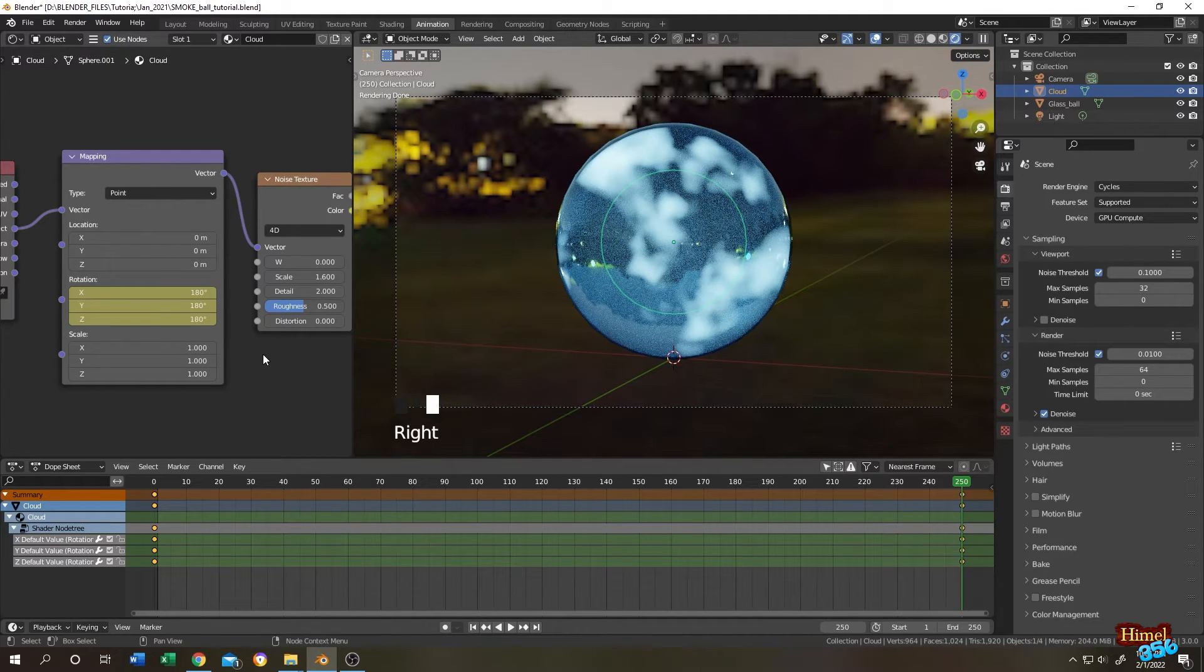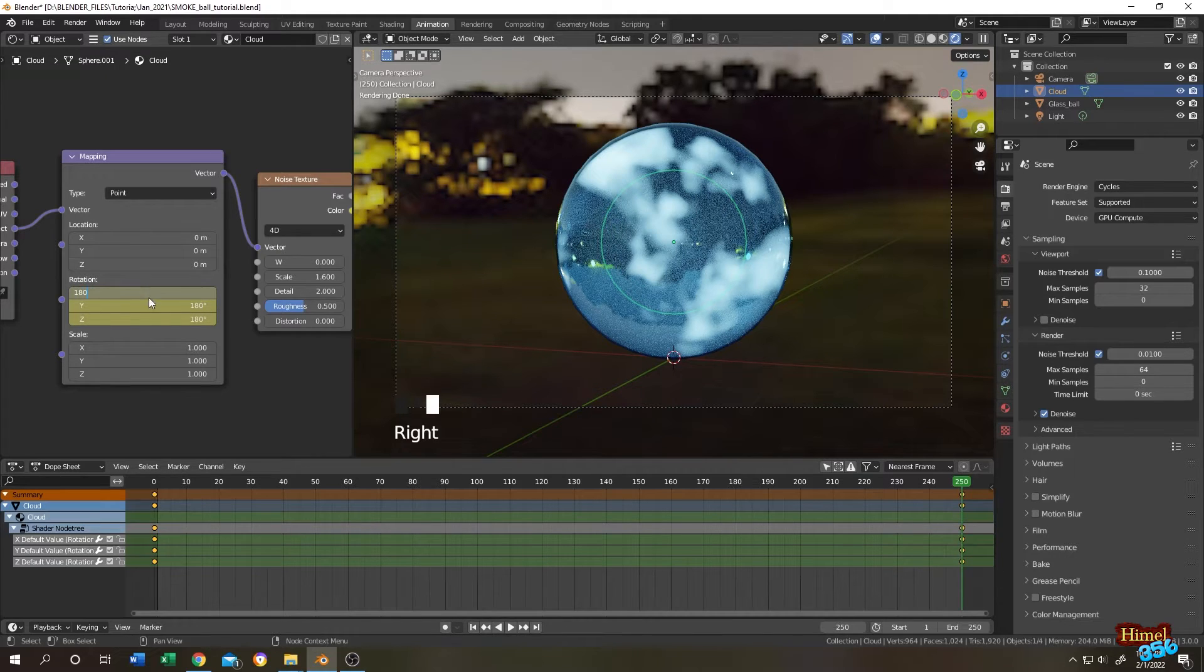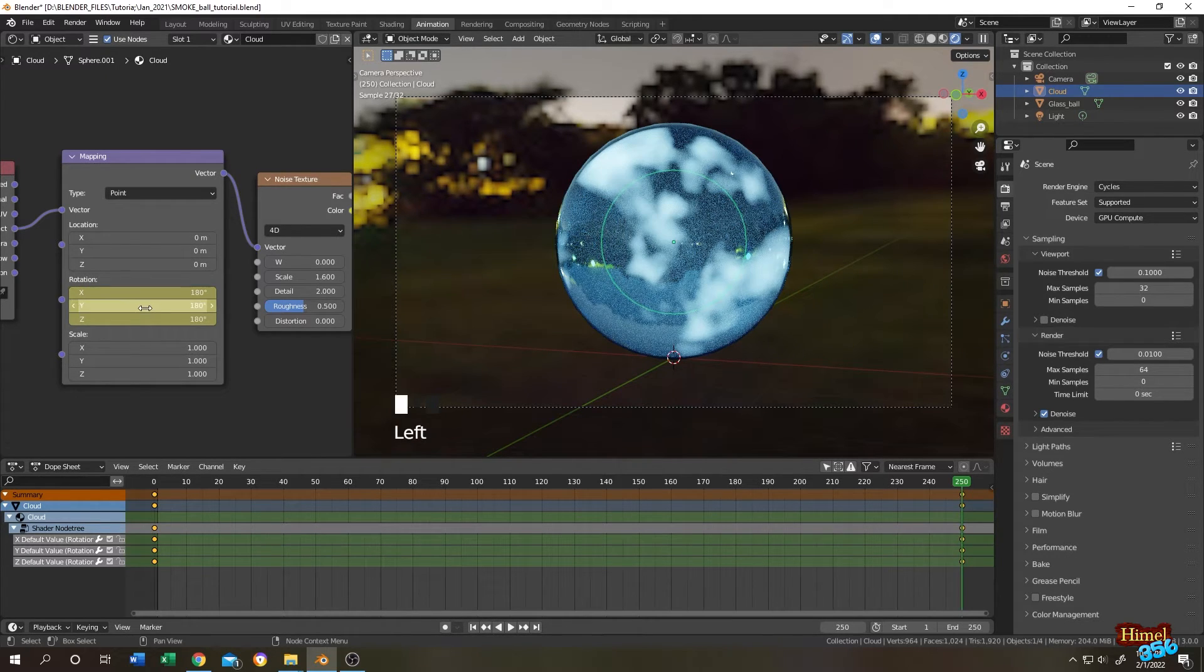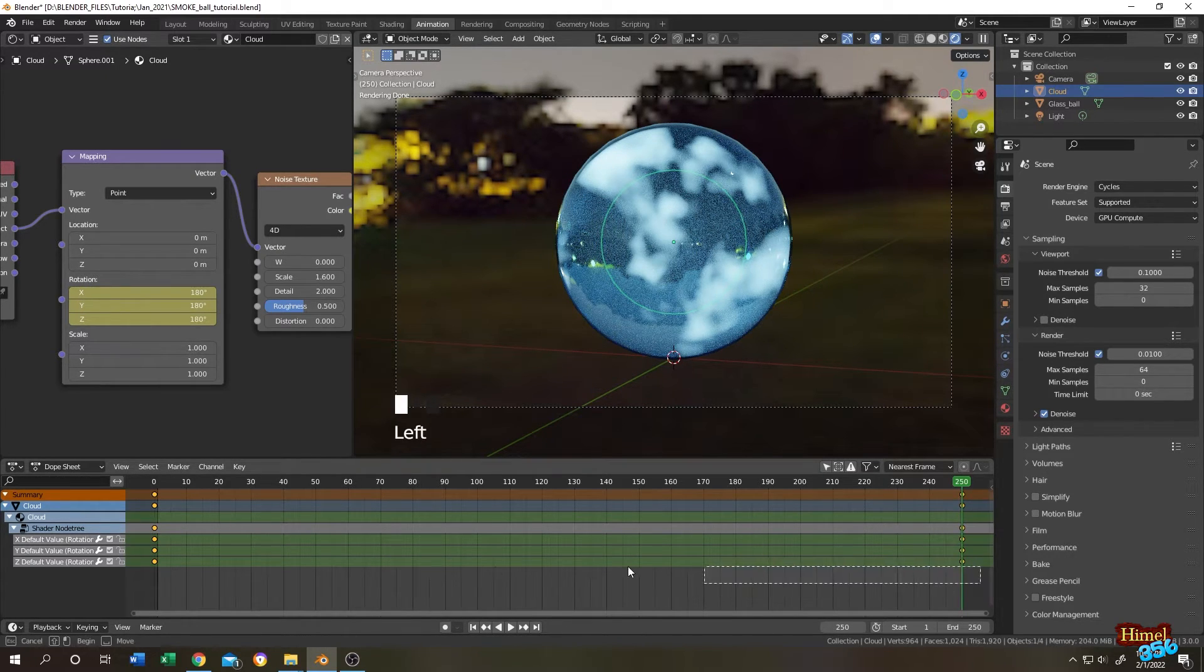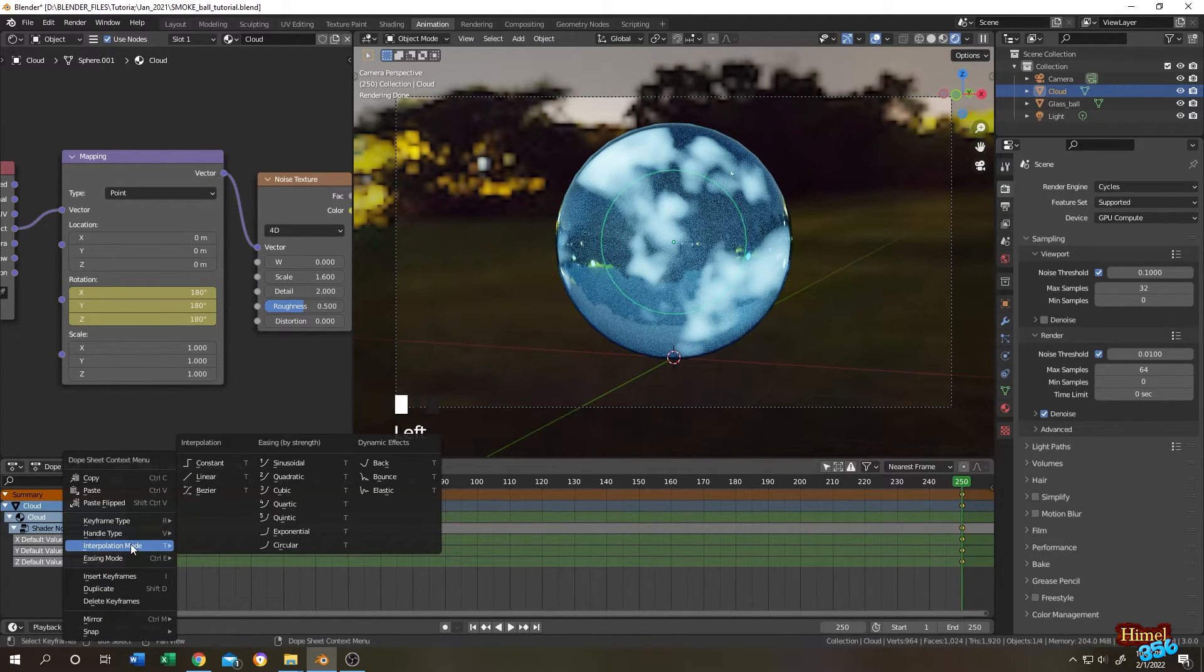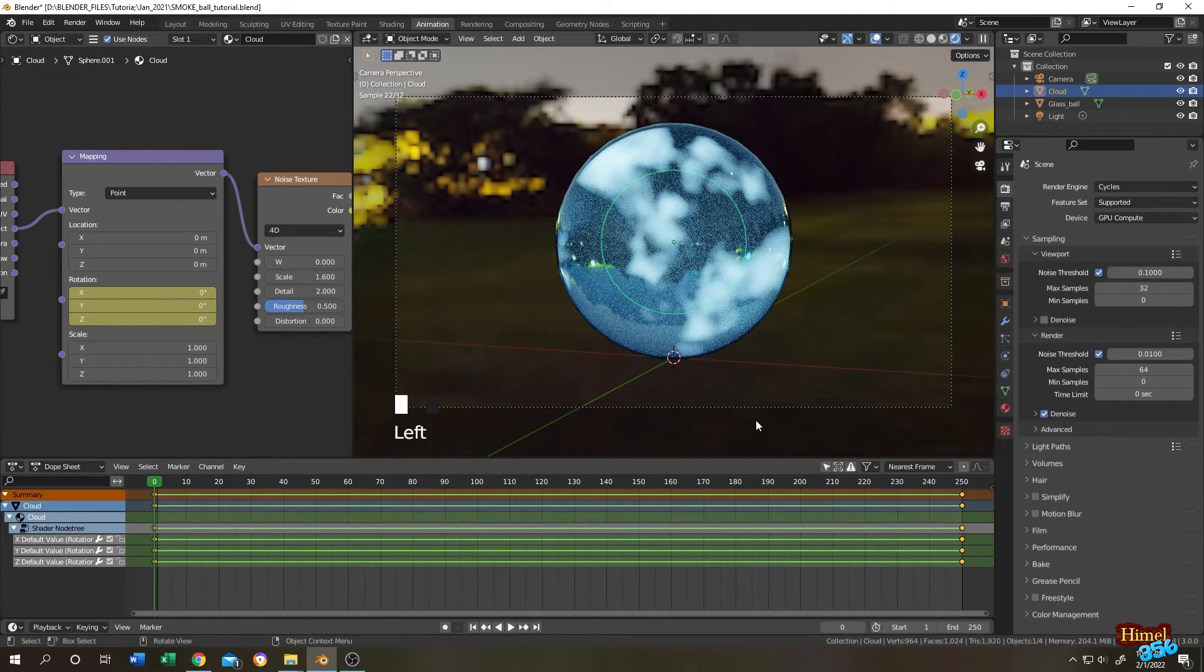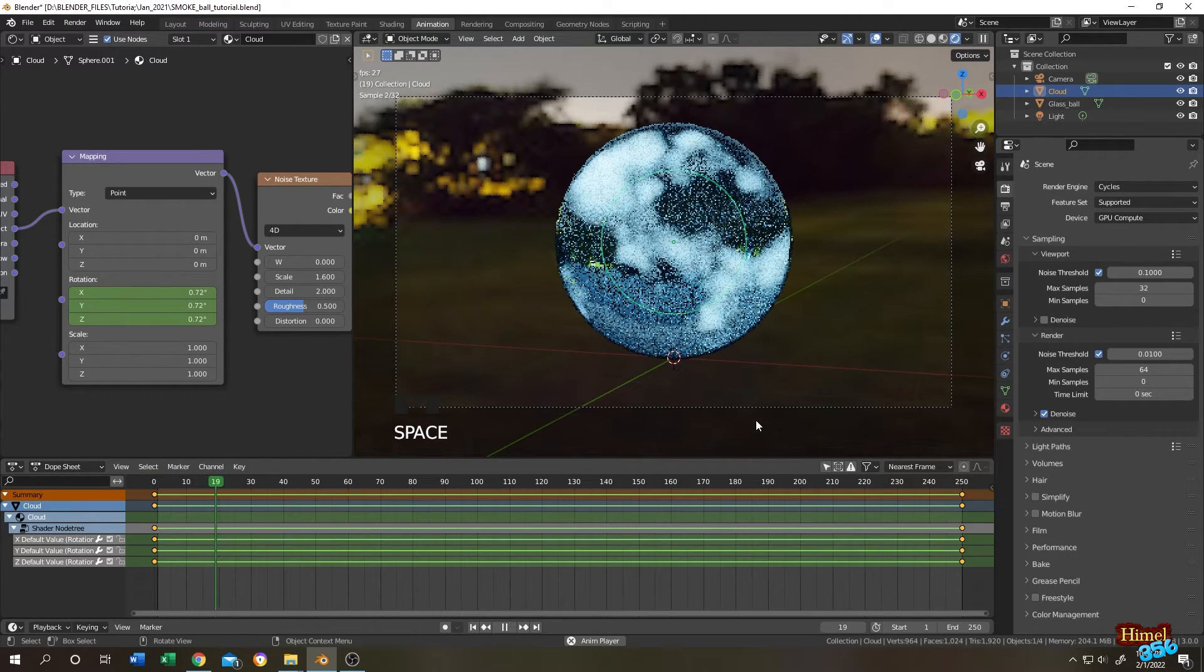If you have problem with the last instruction, you can just click on each of them and change it manually one by one. Now select all of them, right click, interpolation, linear interpolation. Now let's play.